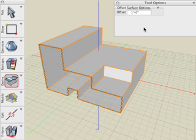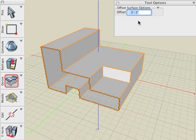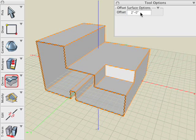If we look in the Tool Options palette, we can see that we can interactively modify or change that value immediately after the operation. We can give it a positive or a negative value.